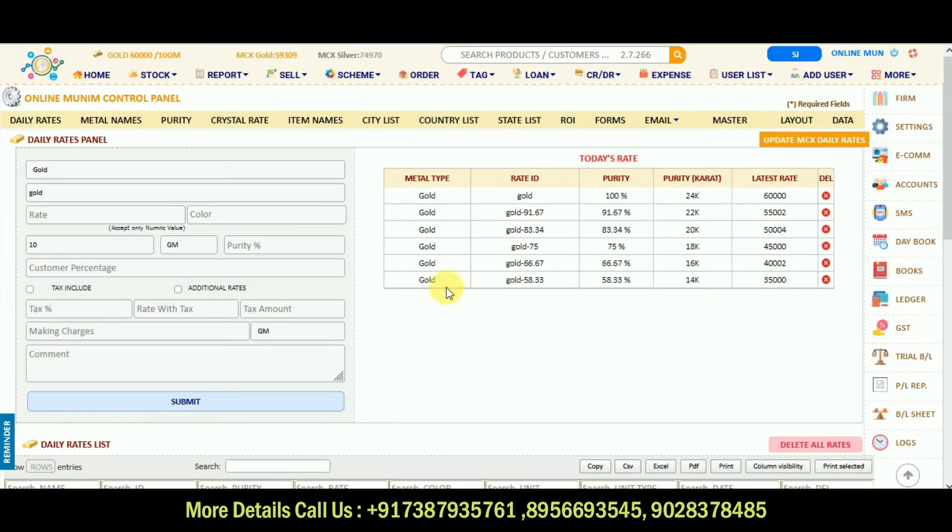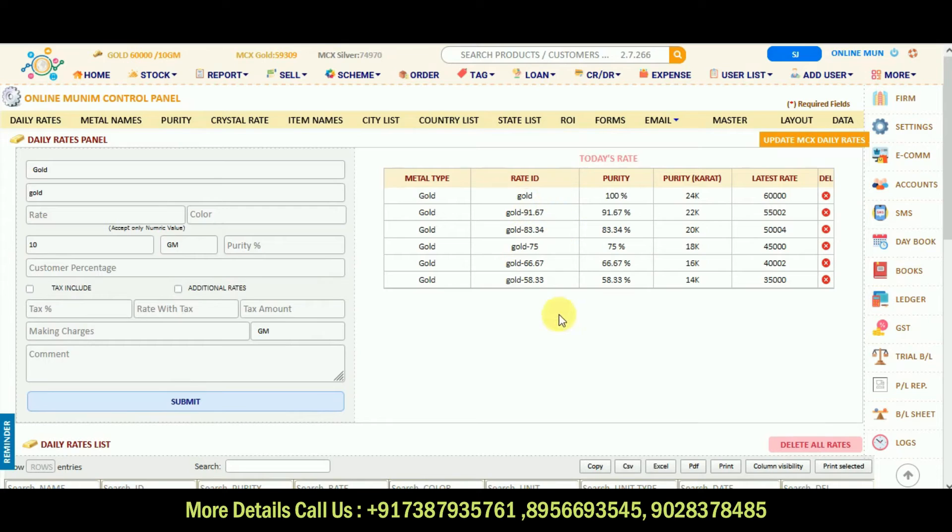These are without tags. And same for the silver, you can add like this.